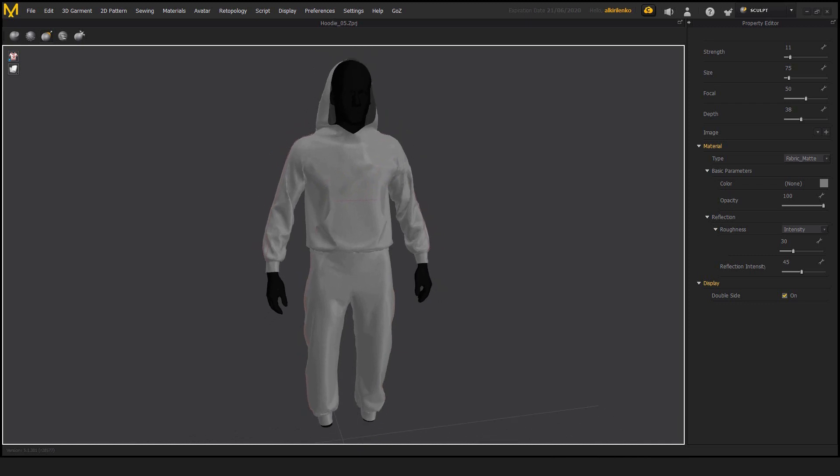What that means is that if the surface doesn't have enough polygons, doesn't have enough surfaces, we won't be able to see the details that we want to put. And to demonstrate this, I'm going to use the stamp brush.